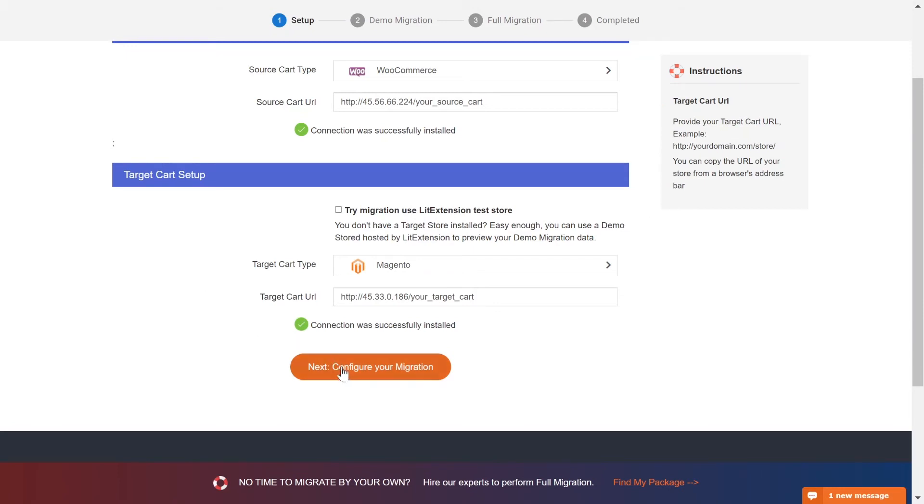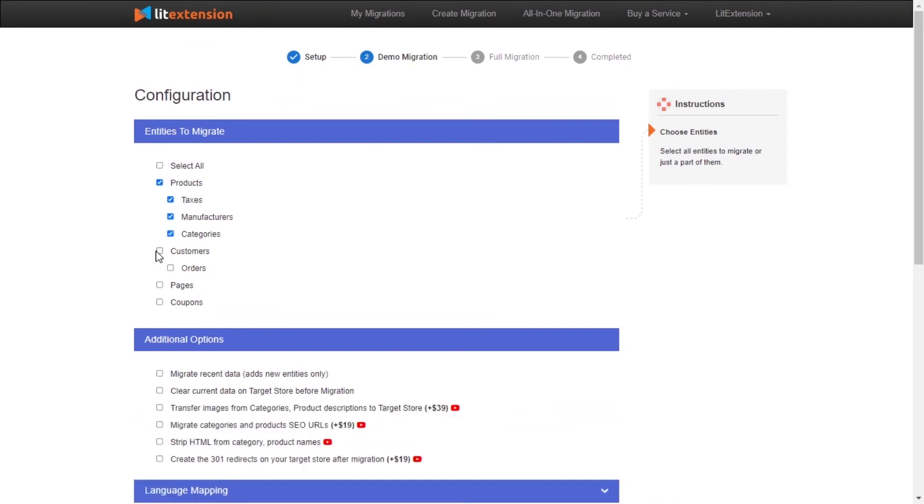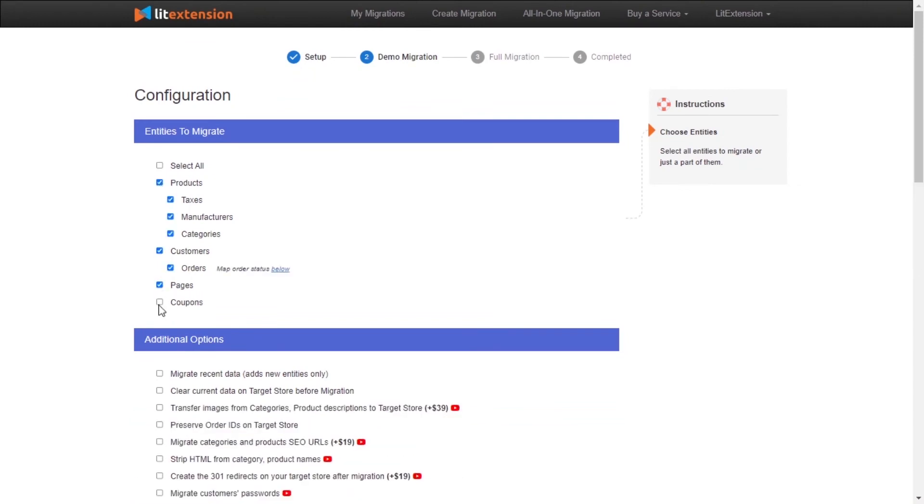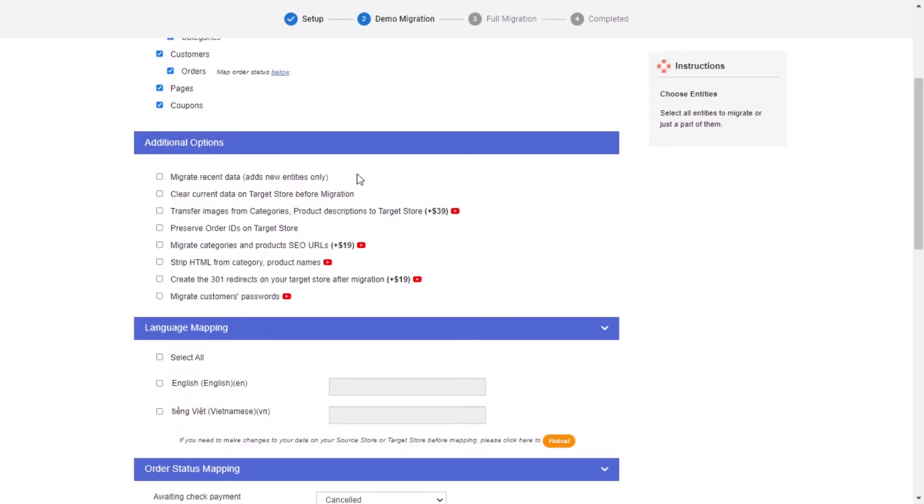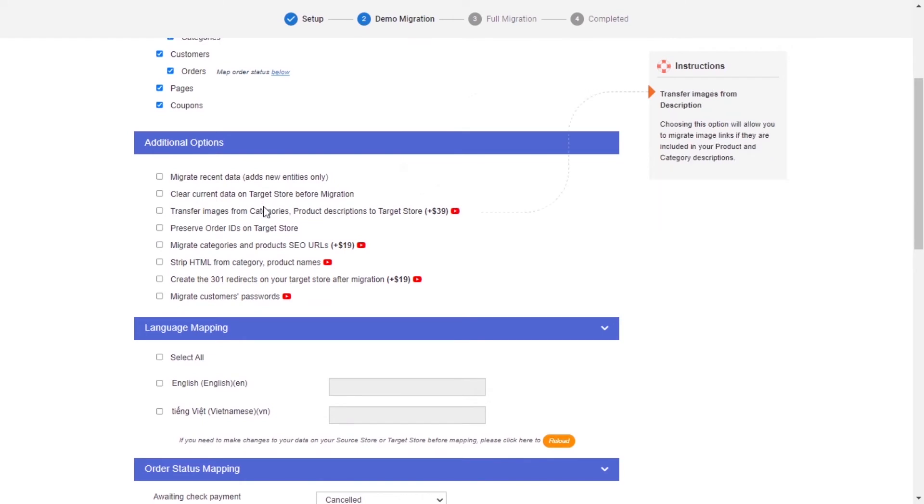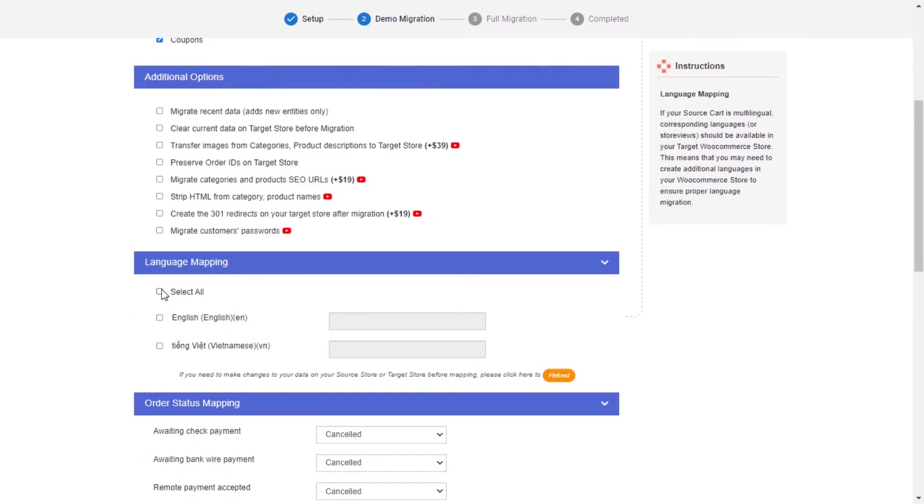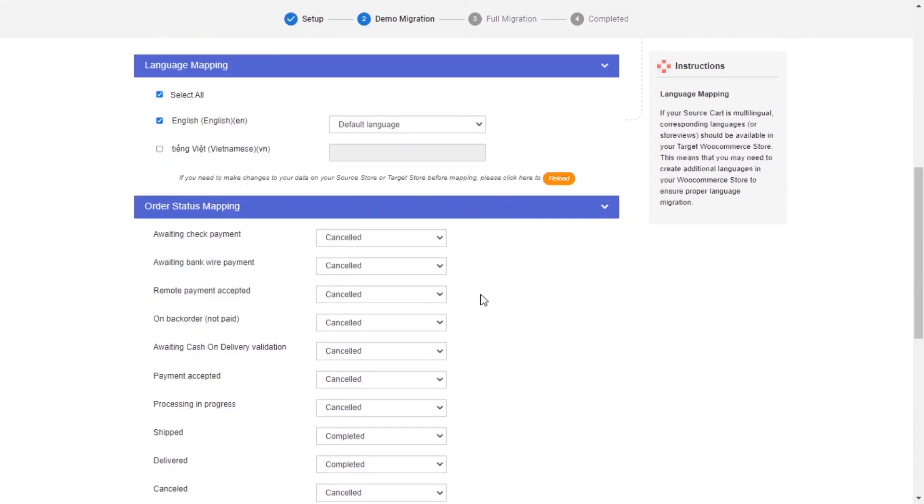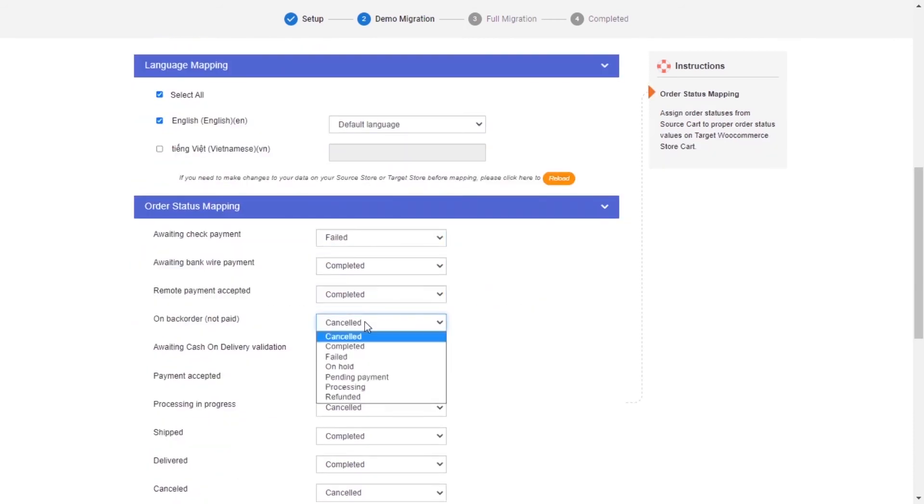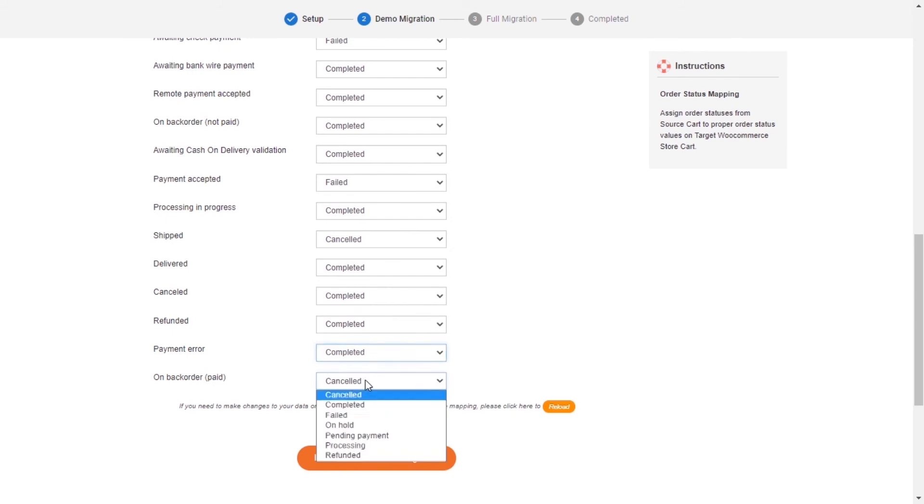Now, click Next and proceed to the next step of the migration process. At this step, you need to select the entities you want to migrate. LitExtension also provides powerful additional options here to extend your migration possibilities. You can easily map your language and order status in this section so that they will be displayed correspondingly on your target store.